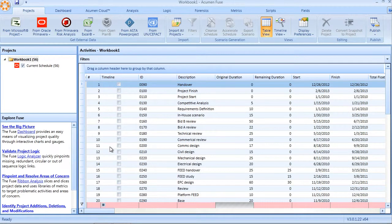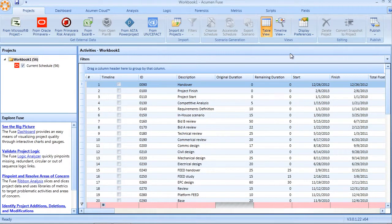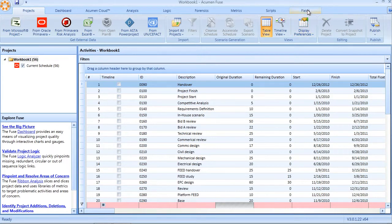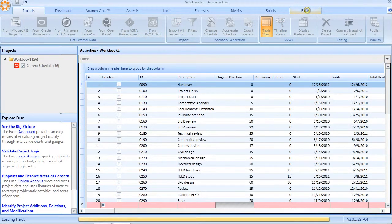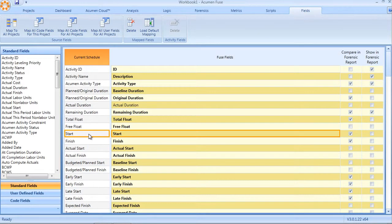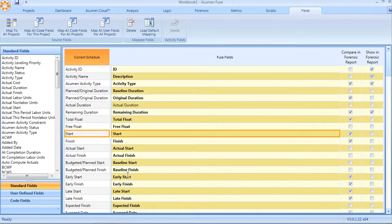In addition to the automatic importing of user-defined and code fields, Fuse also provides a means for doing what we call manual mapping. Manual field mapping is managed under the fields tab in the top right corner of the product. Fields that have already been imported into a Fuse workbook are shown in the table and highlighted in the yellow column called Fuse fields.